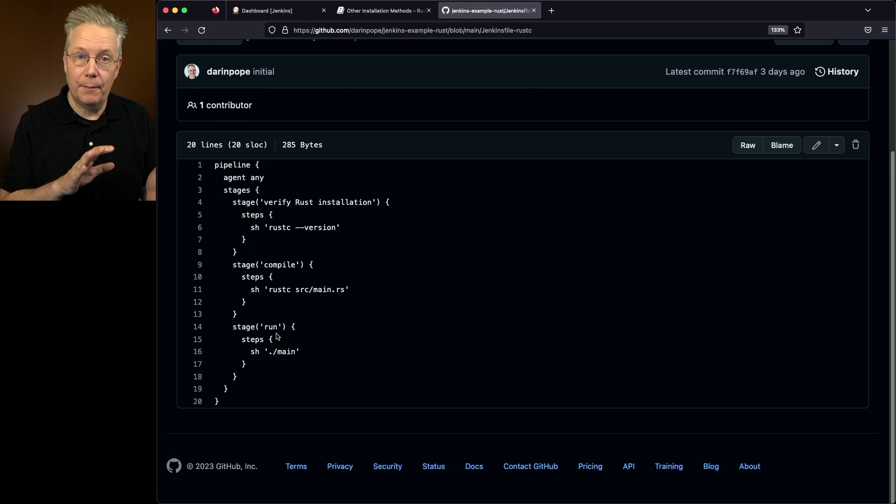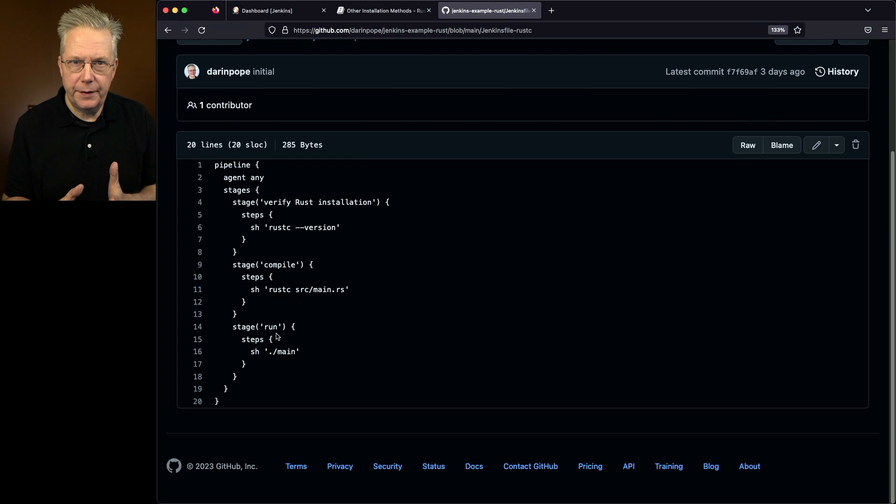That's because we're not using cargo to do the build this time, we're using rustc to do the build. That's why the name is main. So let's go over to our controller. I already have these jobs set up. So I have rustc and cargo. We'll look at rustc first.